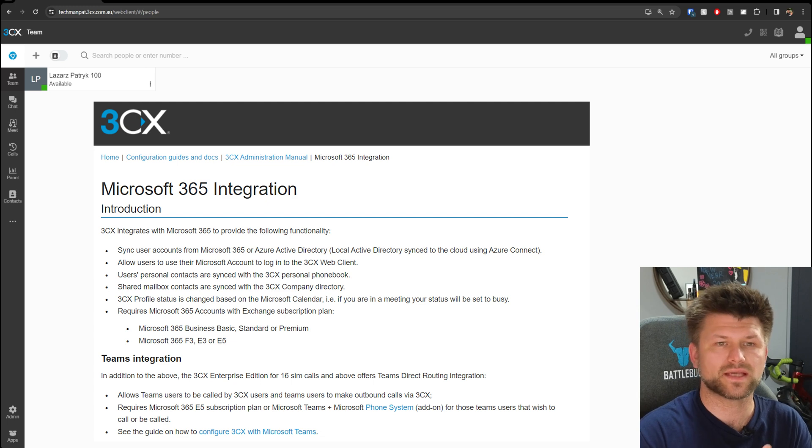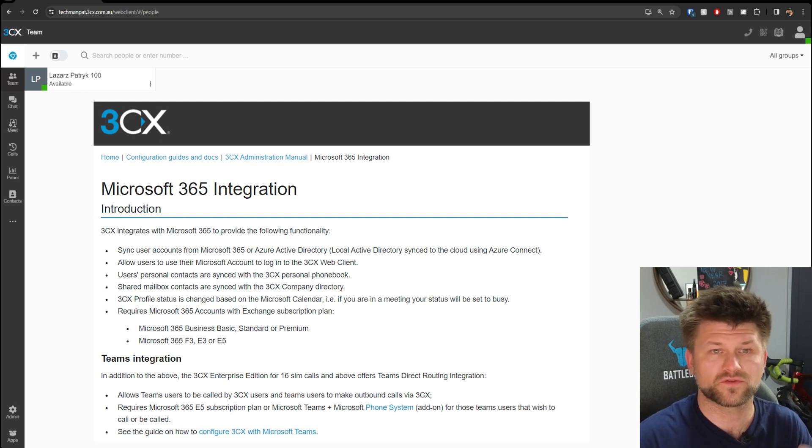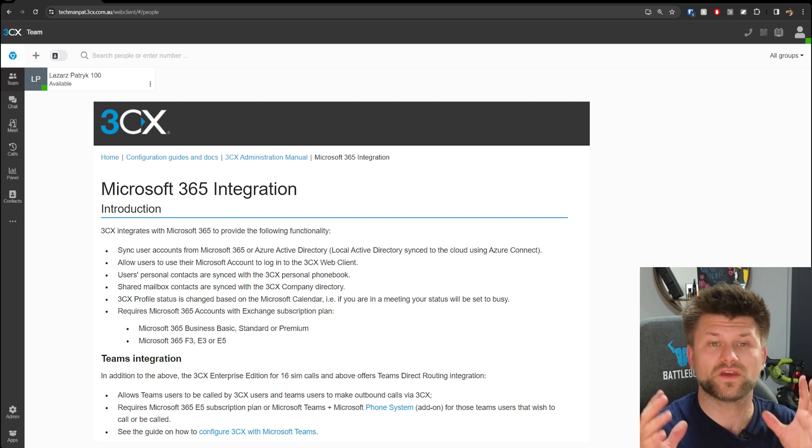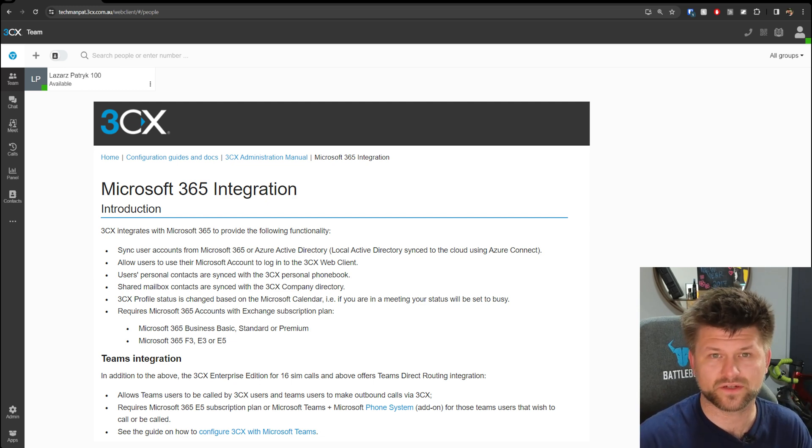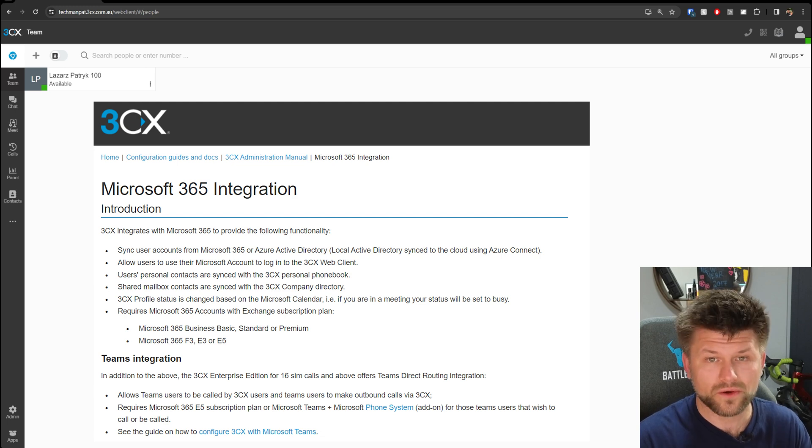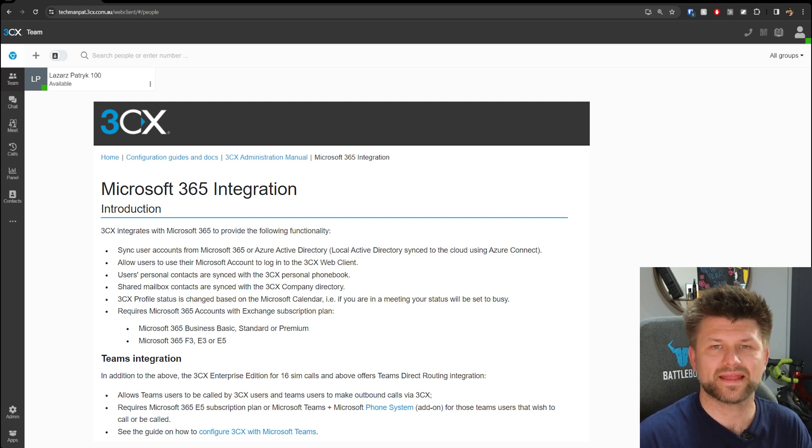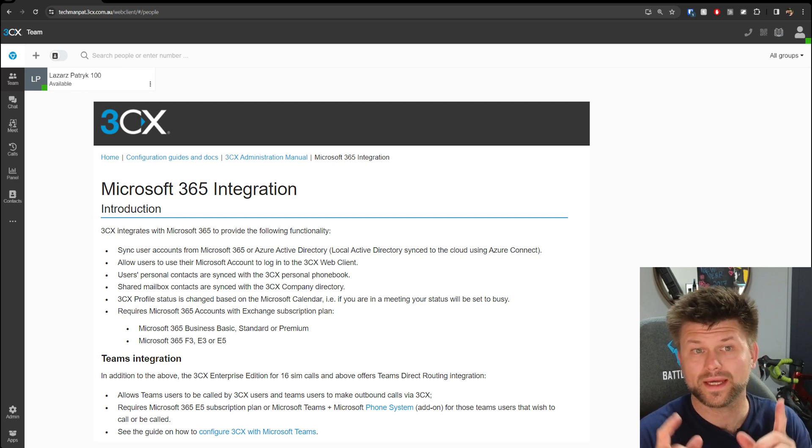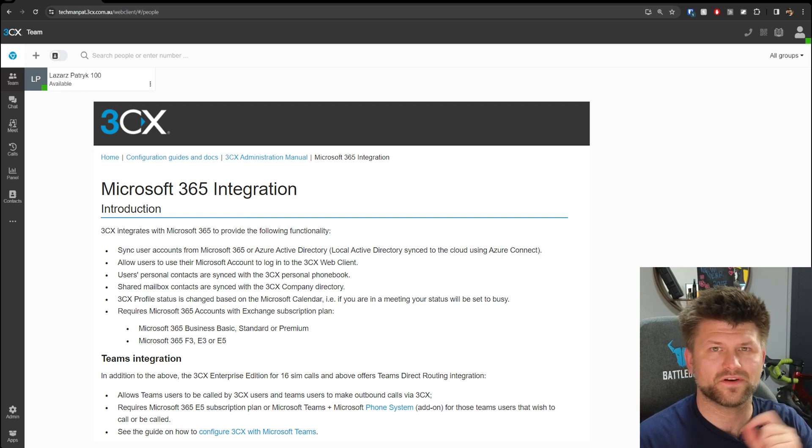It allows you to sync user accounts from Microsoft 365 or Azure Active Directory, and also local Active Directory that's synced in the cloud using Azure Connect. That's a very peculiar, great feature.